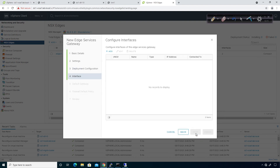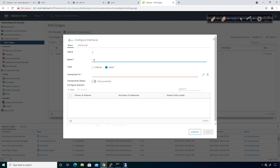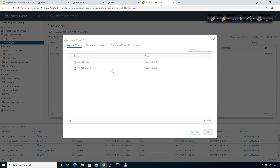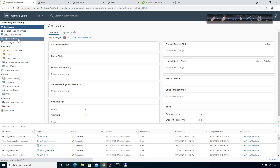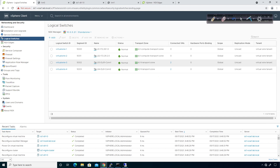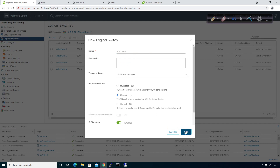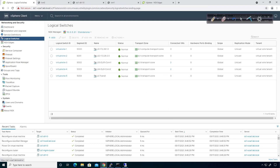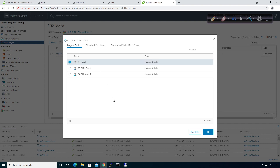I'm going to click Add, then Next to associate the interfaces. This interface will be my transit connection, so I'll call it 'transit' — it's going to be an internal interface. Right now I don't have any logical switches created, so I'll go over to Networking and Security to create one. On the logical switches, I'm going to add one called 'LS transit' and associate it to the DC1 transport zone, then click Add. Now LS transit shows up, I'll click on it and click OK.